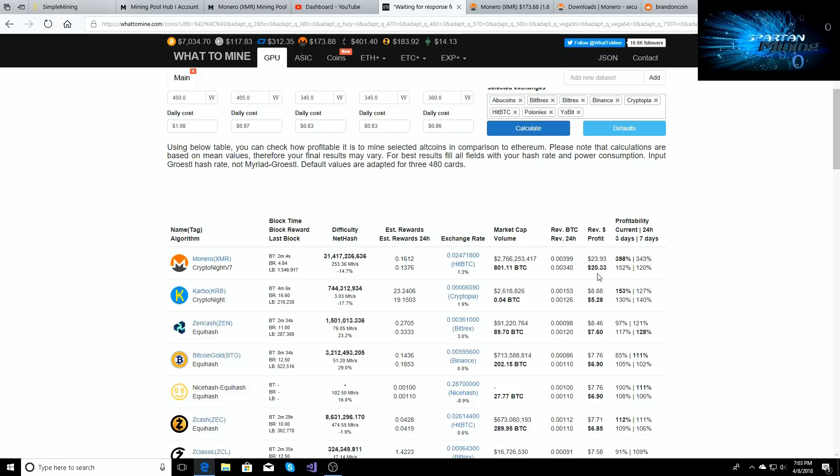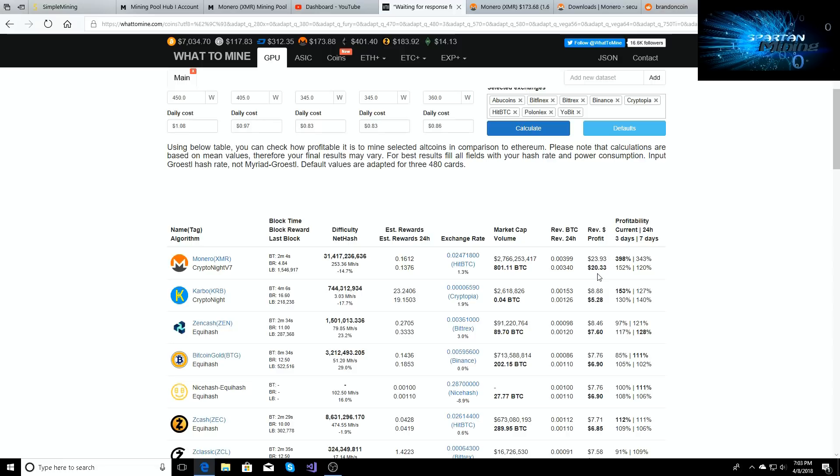So I'm making twenty dollars a day again on my mining farm and I'm gonna be mining Monero for a little bit. I'm getting 0.1376 Monero every 24 hours or 0.1612 Monero every 24 hours just depending.